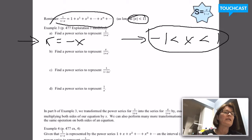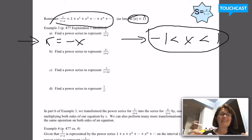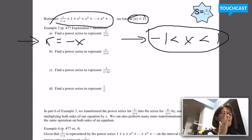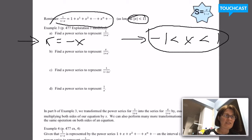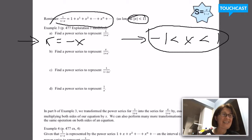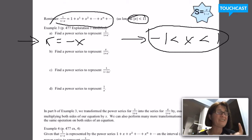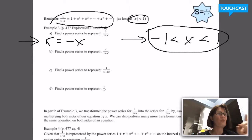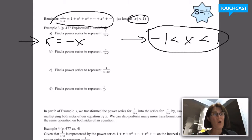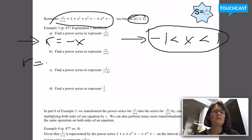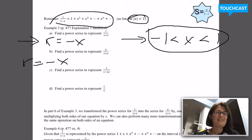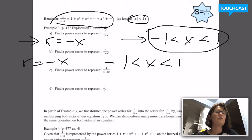Notice what happened when we made series B. We multiplied both sides of our equation by x, but R is still negative x. So we're going to have that same interval of convergence. The rule is R has to be between negative 1 and 1, and R was equal to negative x in that one as well. So the same interval of convergence: negative 1 is less than x, which is less than 1.